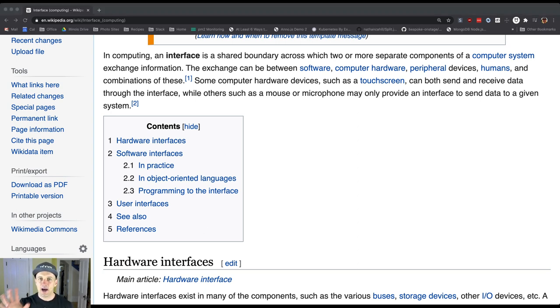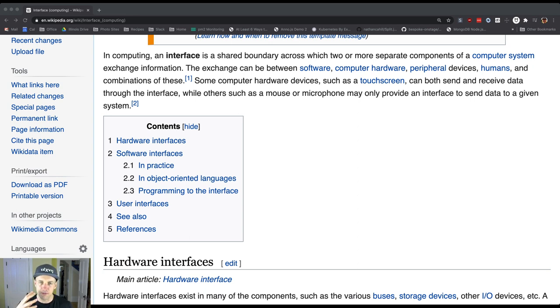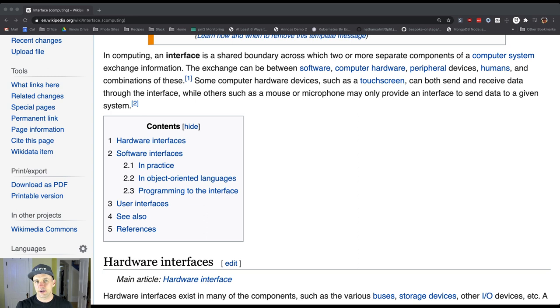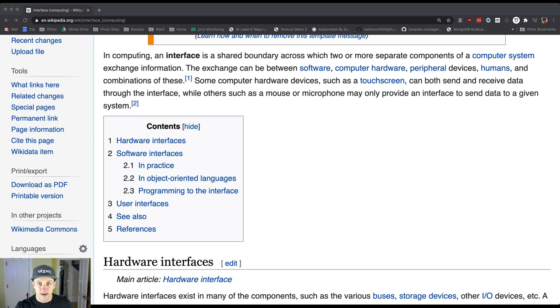But the idea behind an interface, that's the other thing I don't want you to miss out on here. Java has a very specific notion of interface and it's a keyword in the language and we're going to learn how to do that. But the idea of an interface is much bigger than Java.